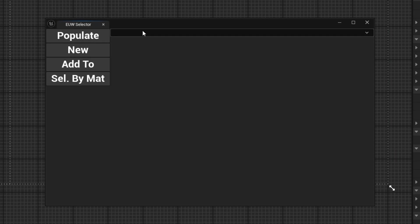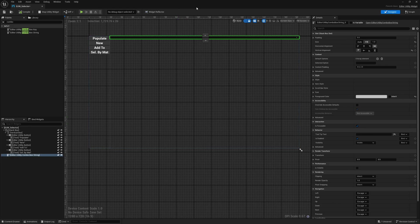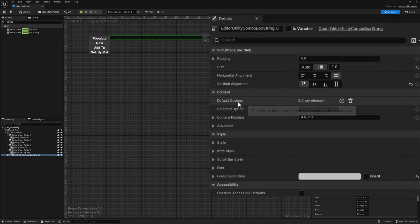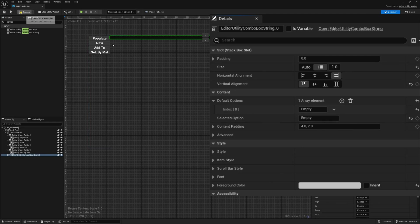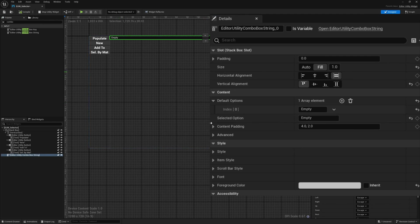Once run, we can see the widget with the dropdown. Nothing happens yet because we haven't configured it. In the editor utility combo box, I'll add an option called 'empty' and set the selected option to empty as well — it's just a name, it doesn't do anything yet. I'll also make it a variable by clicking 'is variable' in the detail panel and naming it 'dropdown'.